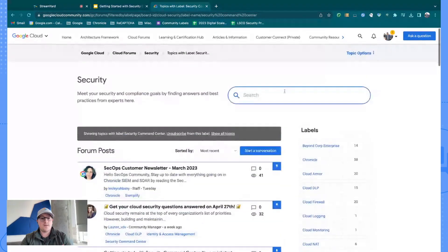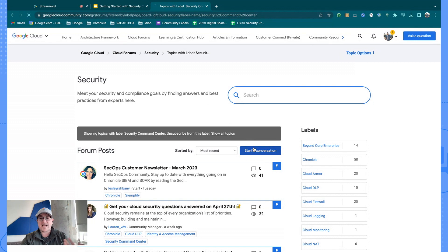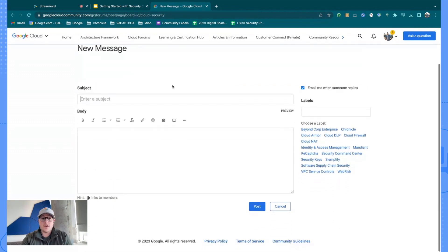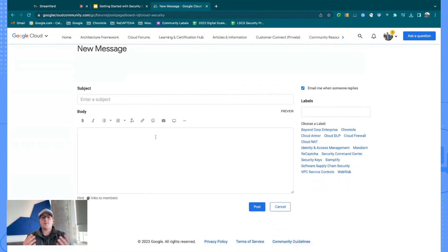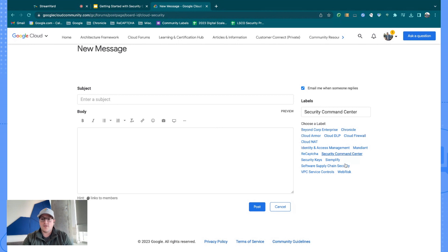If you're still unable to find the answer you're looking for, you can search it — the whole site is indexable, pulling from all the different forums, so that's a great place to start. If you're still not sure, you can always ask a question yourself. Simply give it a subject, be as descriptive as possible in the body, and then give it a label. If you're looking for Security Command Center specifically, give it that label. If you want multiple labels — for example if you're asking about Chronicle and Security Command Center or ReCAPTCHA — you are able to do that.